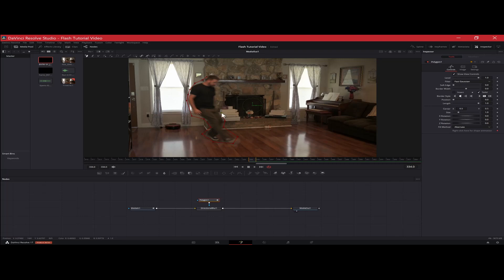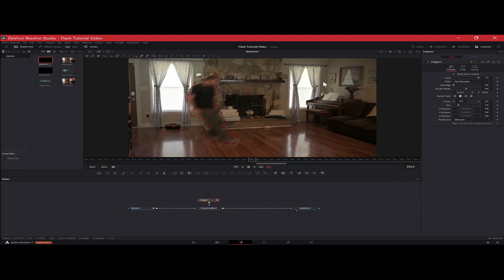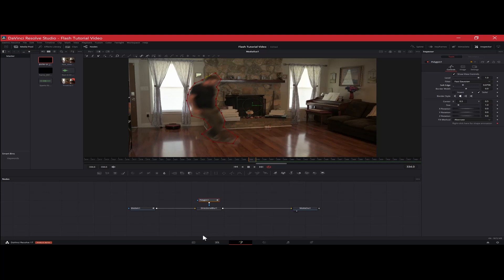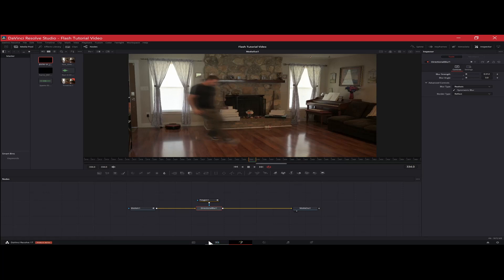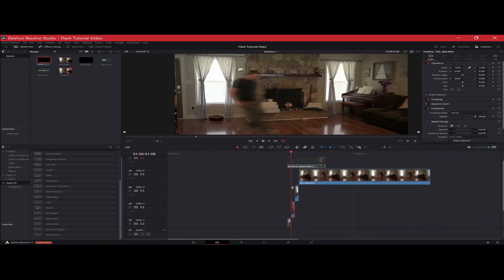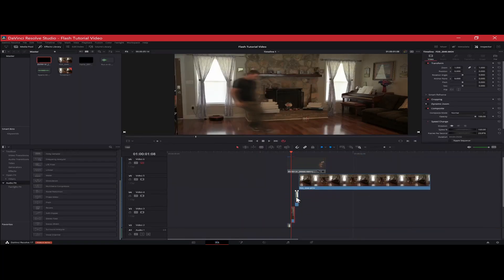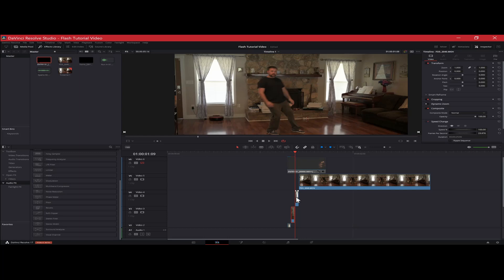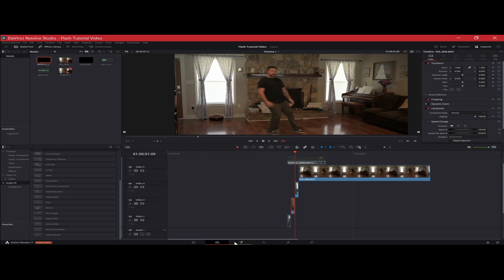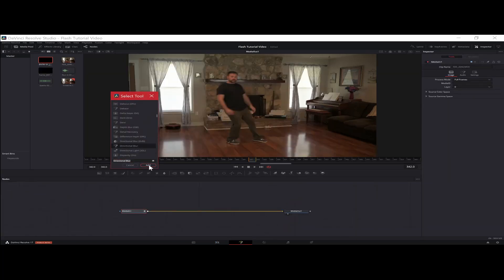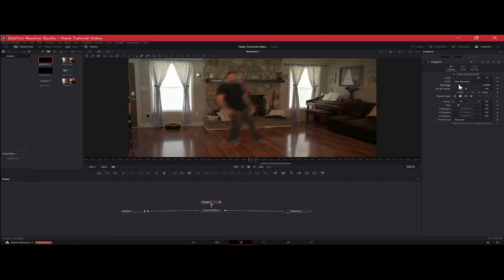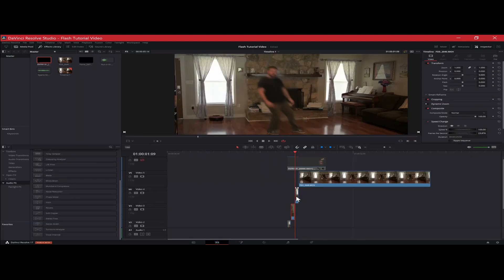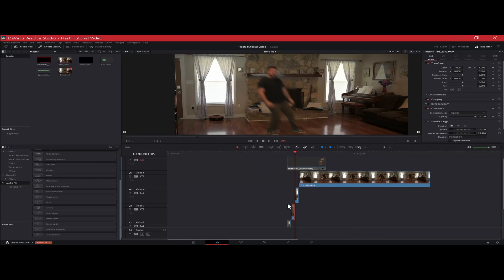Again, it doesn't have to be perfect. Soften up the edges a little bit back on the directional. Make sure the blur angle is in the direction that he's going. Increase the strength a little bit back over. So now this next one, I'm going to just move through quickly because it's the exact same steps. So I'm just going to go through it real quick. All right. So we've got those set up.